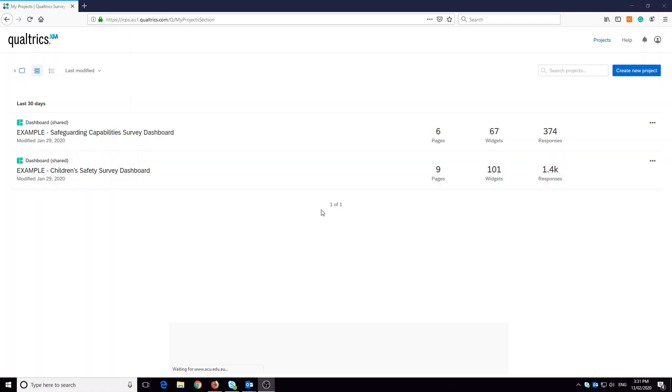Hi everyone, Douglas Russell from the Institute of Child Protection Studies here. This video is going to help you learn how to navigate your dashboard. Once you've clicked on the dashboard you want to view, you'll end up at the welcome page.